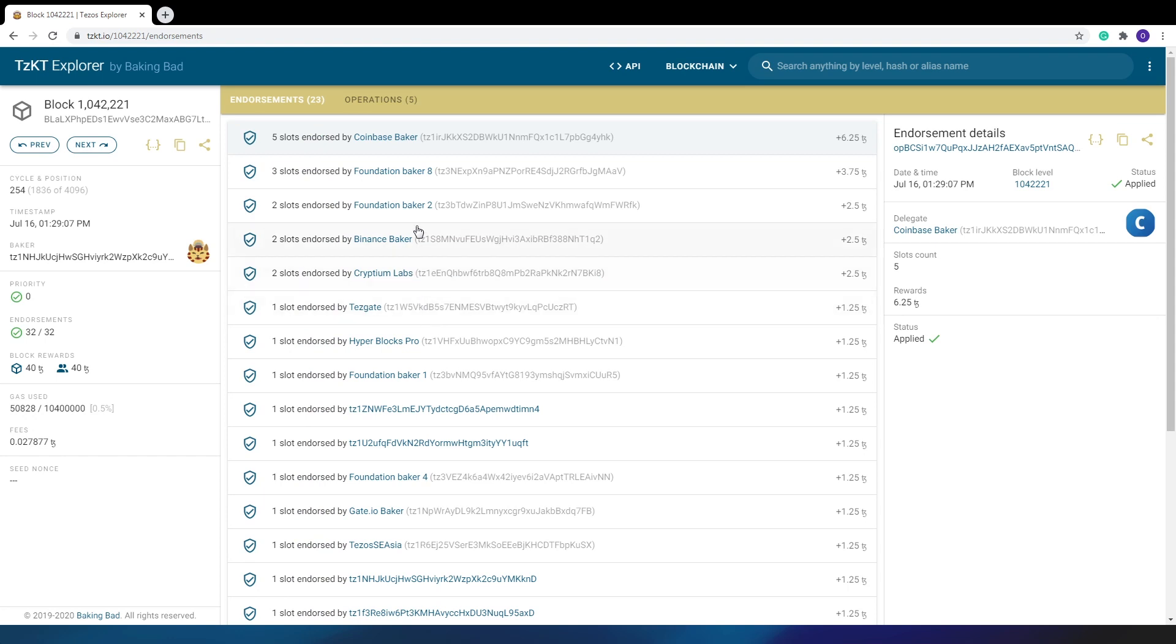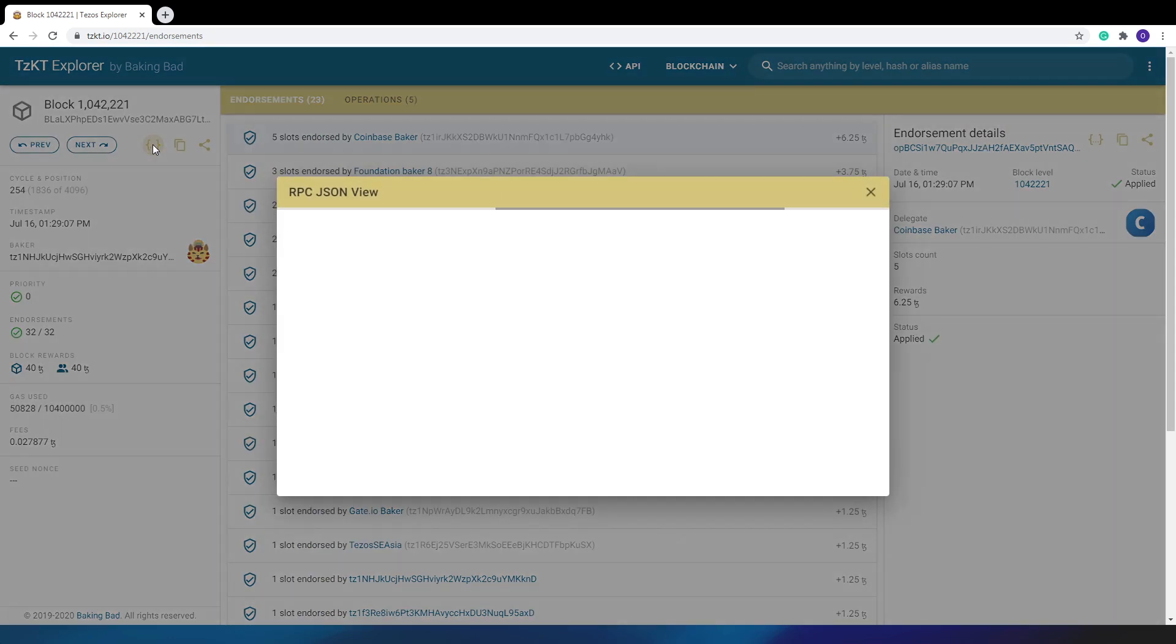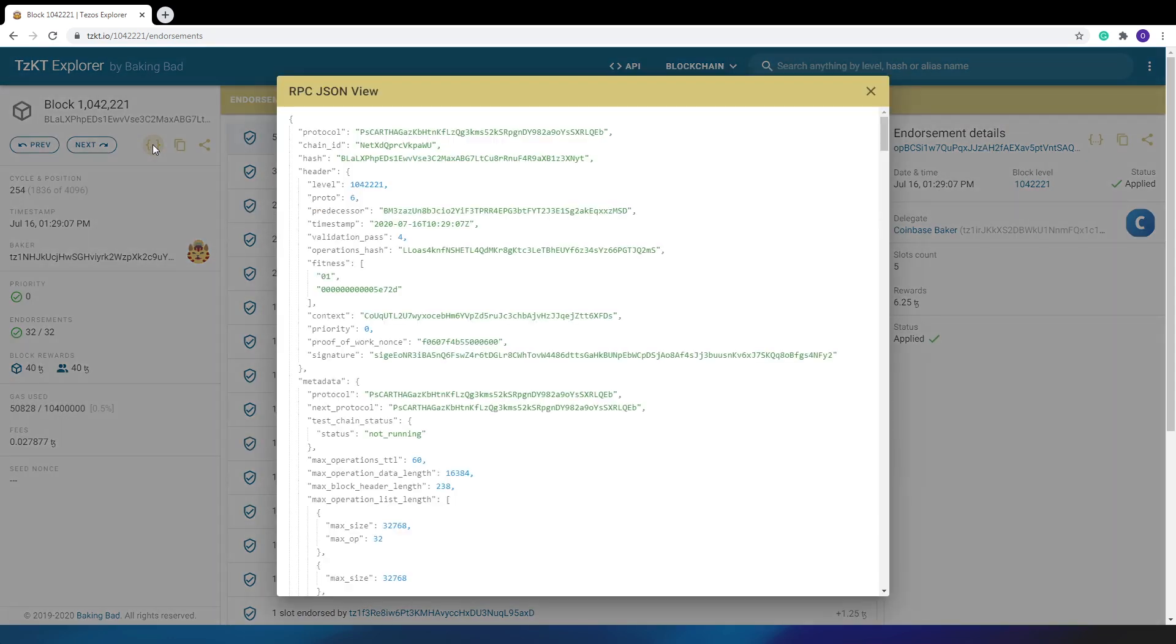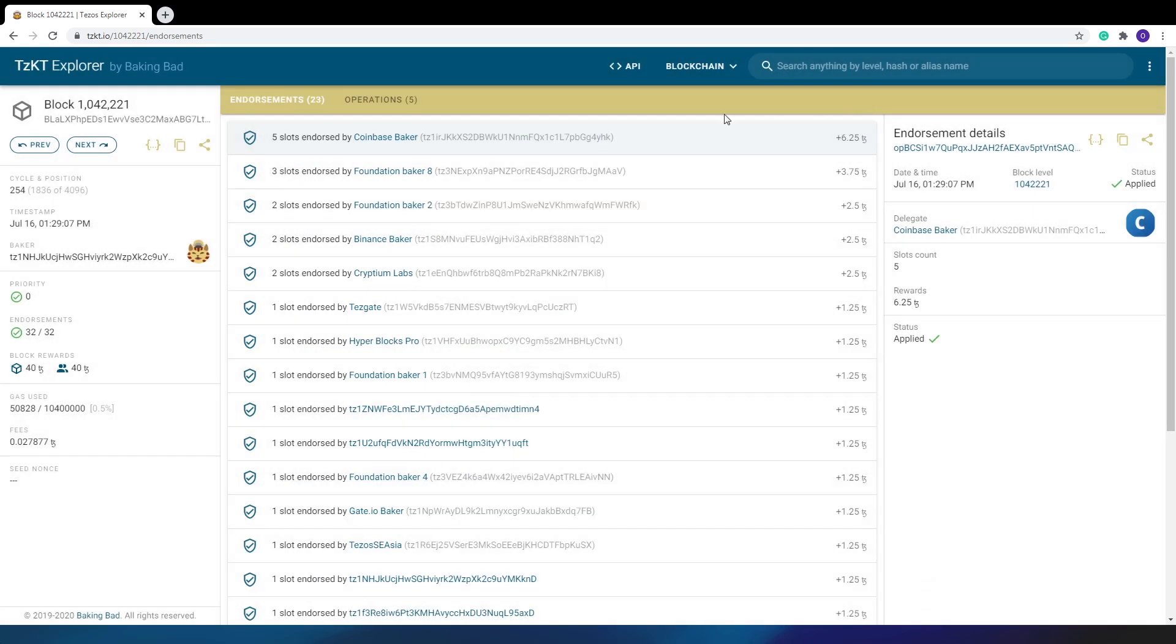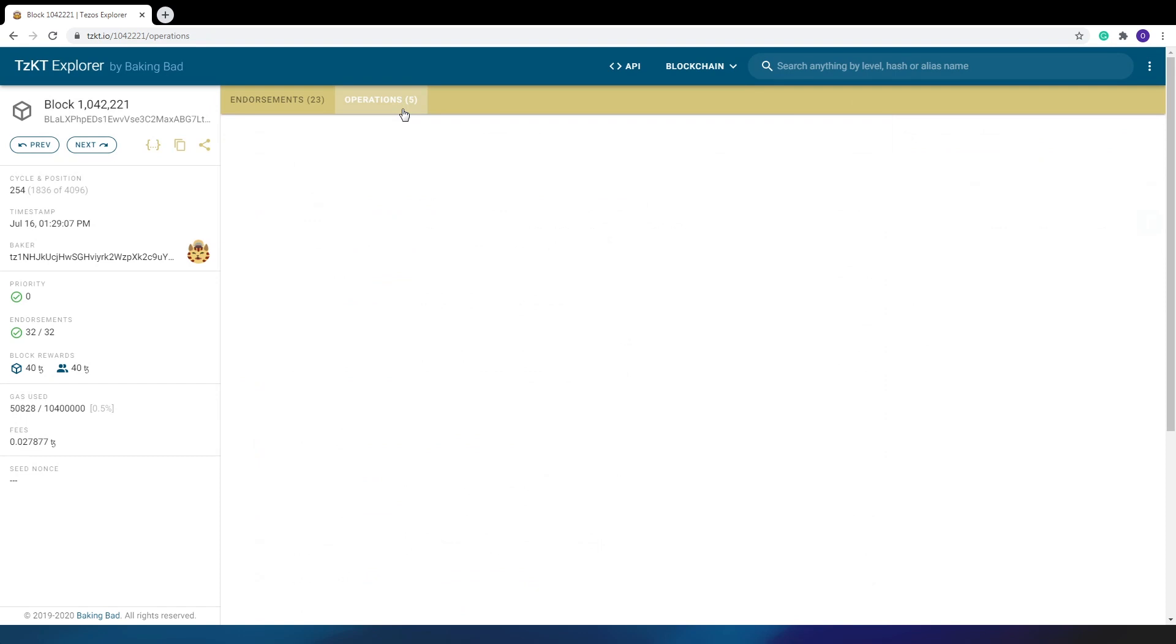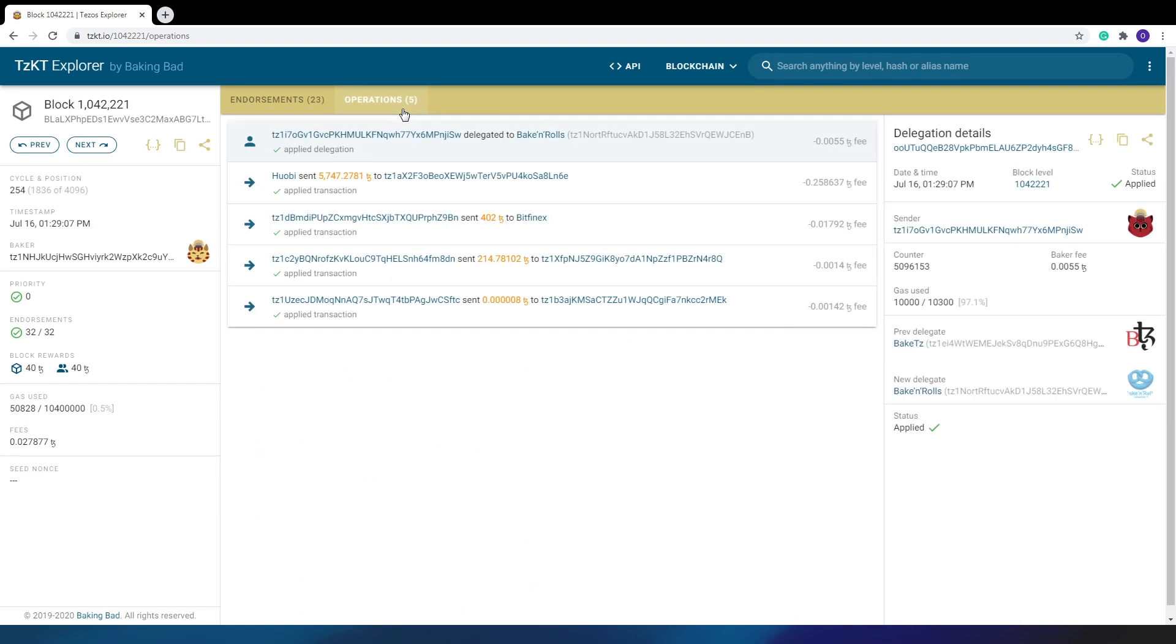You can also view raw JSON data for the block and for each operation. The data are loaded from the GigaNode, an exciting product made by Tezos Ukraine. The second tab displays all the operations included in this block, as well as the information about them on the right side of the screen. So you can discover any information you need by a couple of clicks.